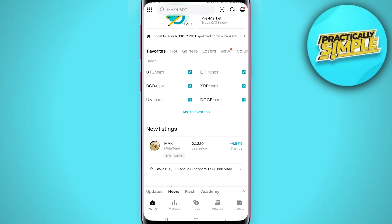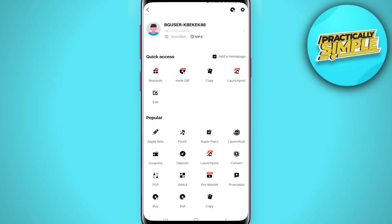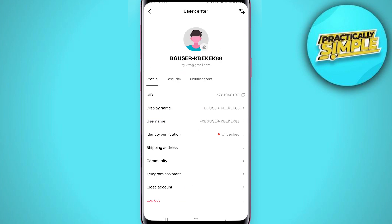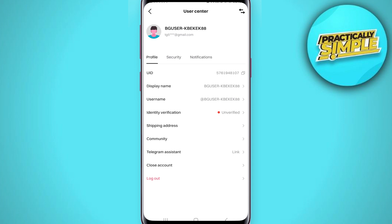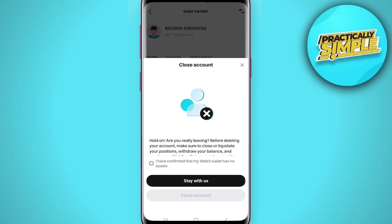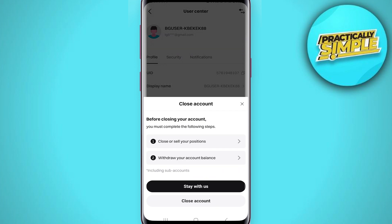Tap on this arrow beside your name. Now you can see the second last option, 'Close Account' — just tap on it. Then tap on 'Close Account' to confirm. To close your account, you must first close or sell your positions and withdraw your account balance.